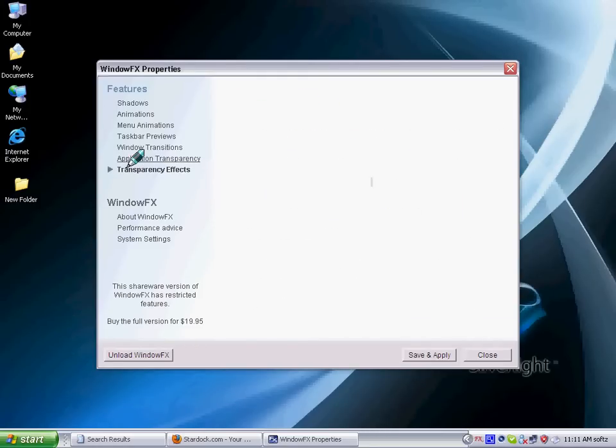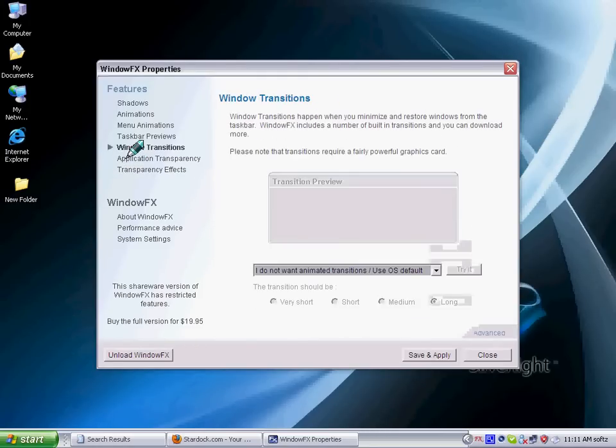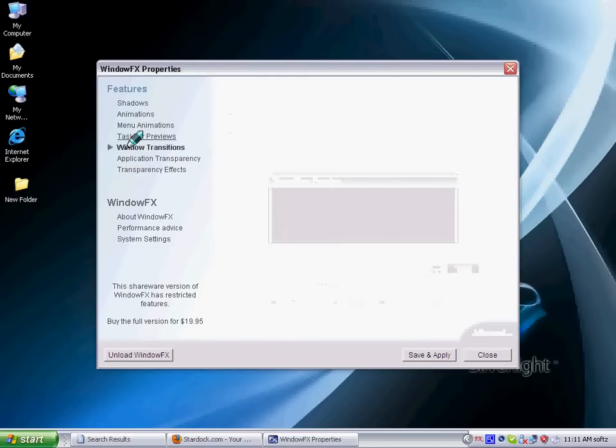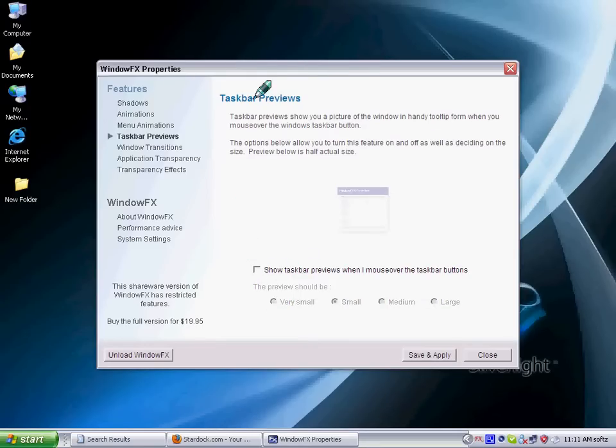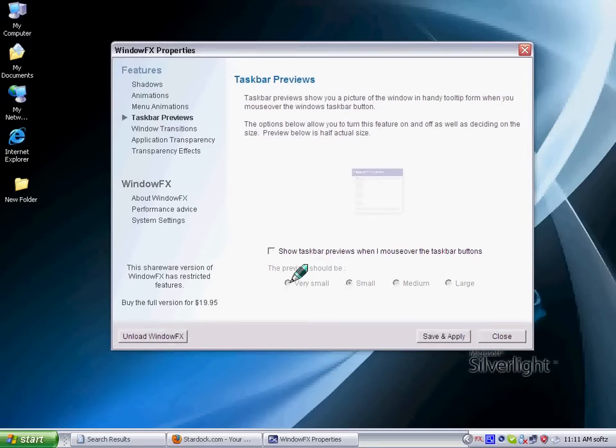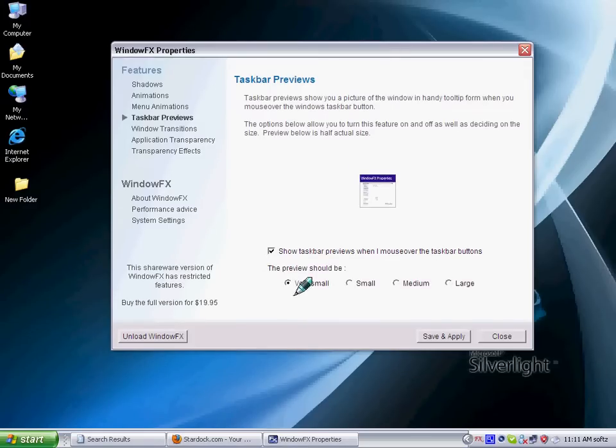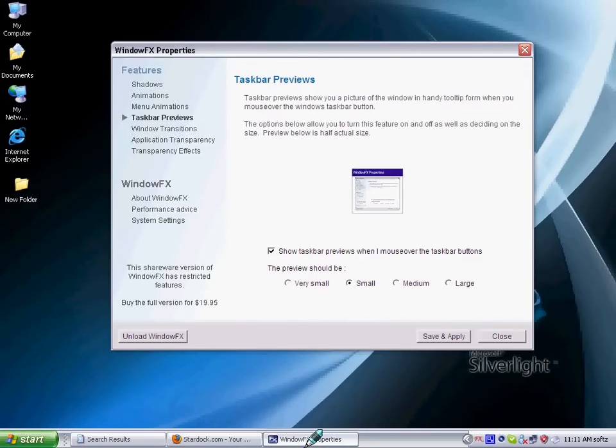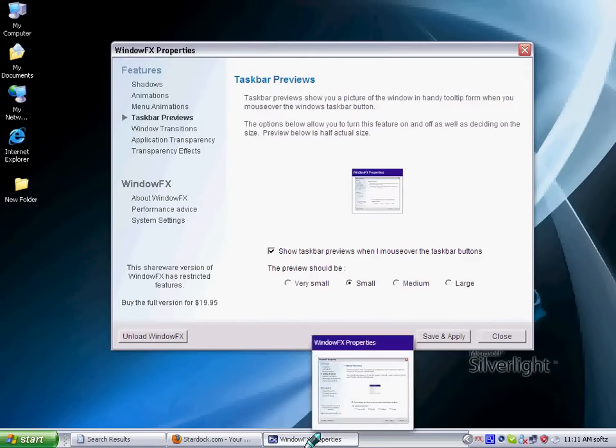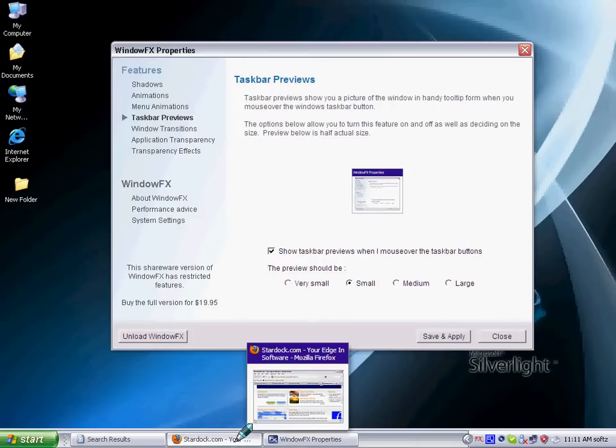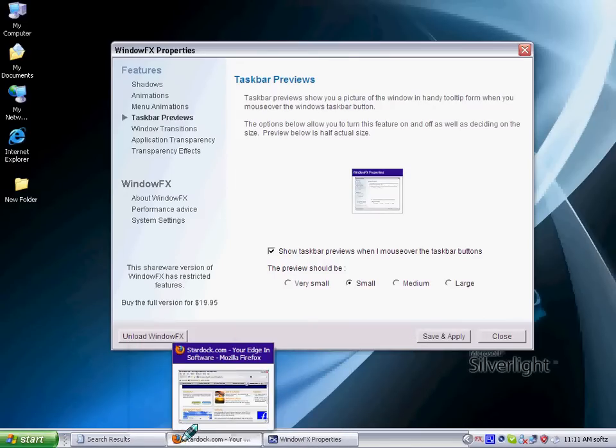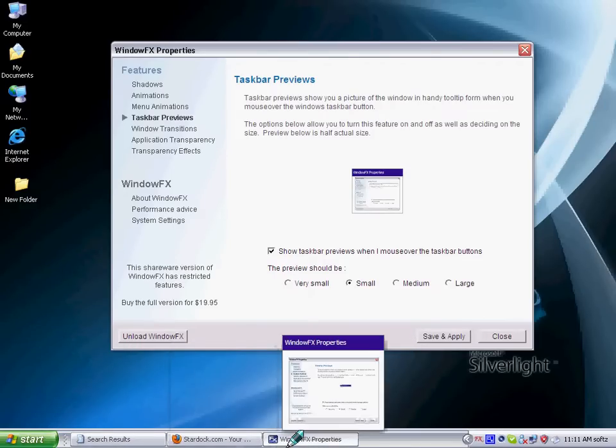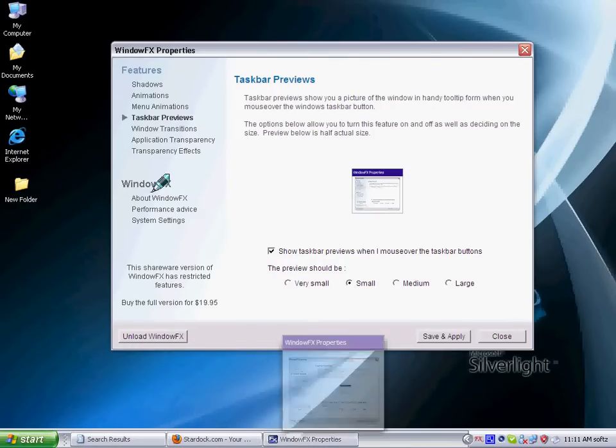The coolest option that I show is taskbar preview. I will choose taskbar preview. By default it's like this. Just click it and when you go there, there you go. Windows 7 kind of stuff like this. It's really amazing.